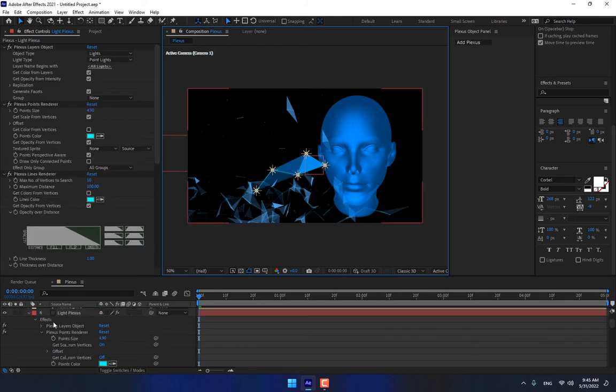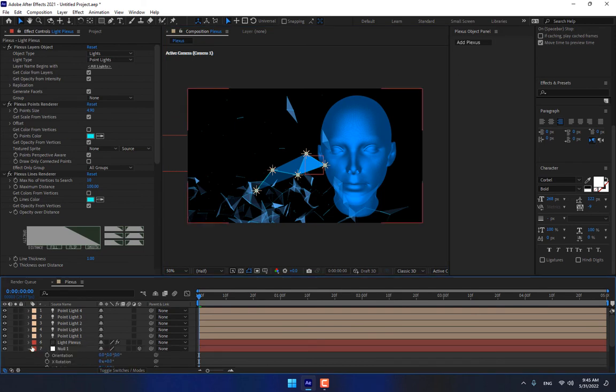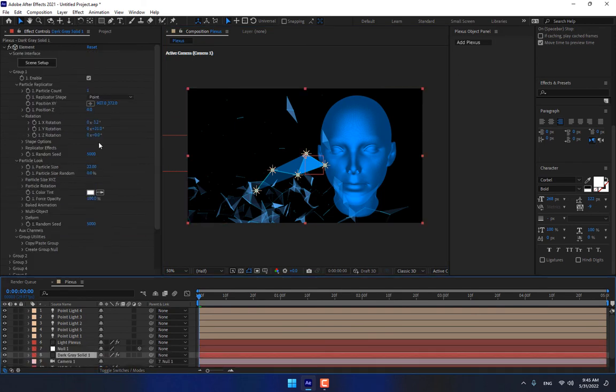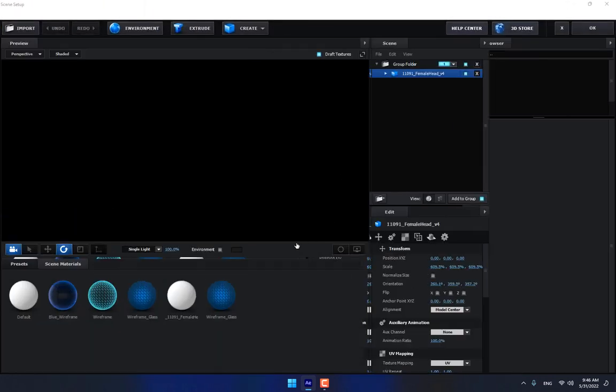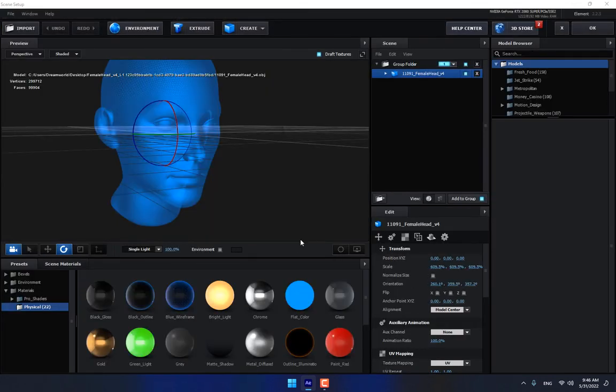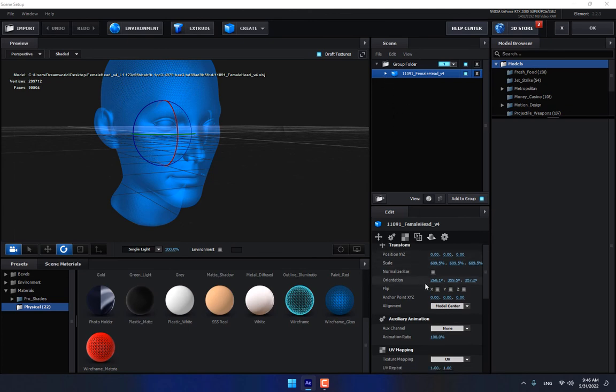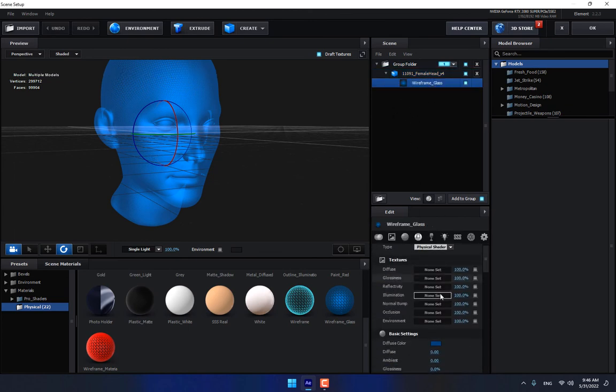Like this. And now close this one, close. Select Element, change the color of the head, which color is looking good. Select, press OK.